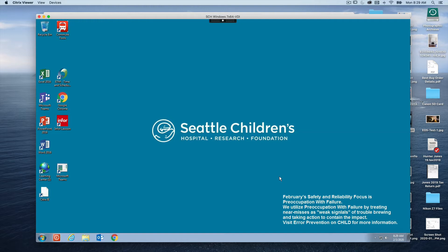Good morning folks. Today we're going to take a look at modifying temperature situations in Siemens Apogee, which is the program we use for building automation at Olive Lab. We're going to enter the program and look at something called reports. Reports are used to modify parameters in the program, and the parameters we're going to modify today are the heating and cooling points for a particular room or heat pump.